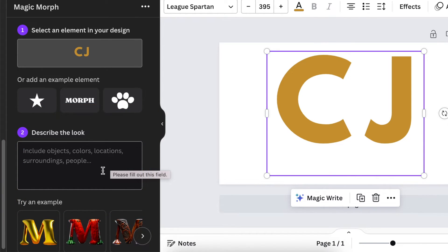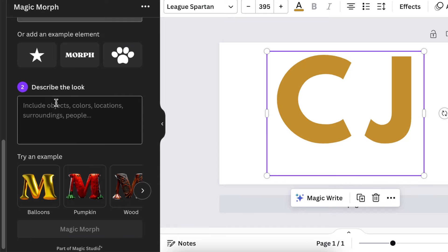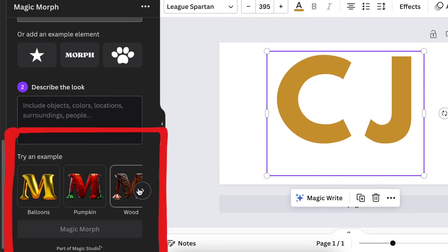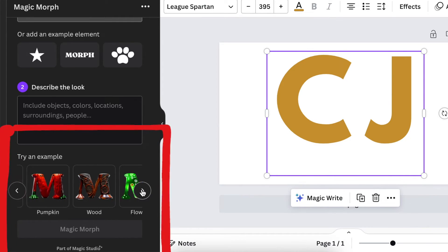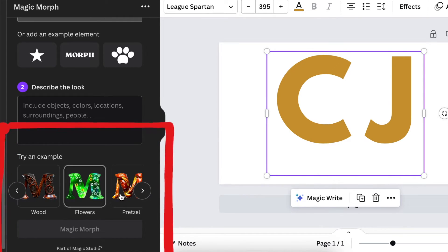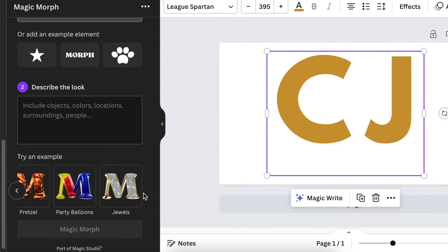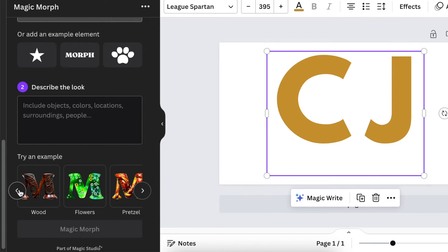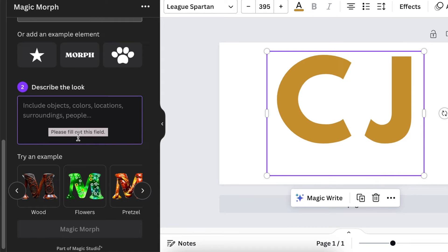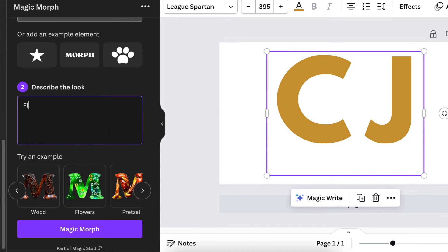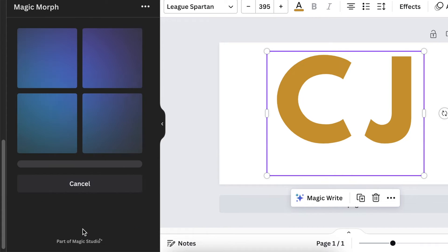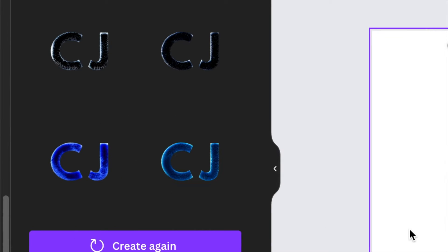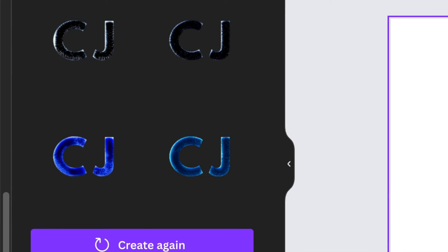locations, surroundings, etc. in the describe the look section. You do have examples that Canva has loaded for you at the bottom of the page and you can morph it to these different kinds of examples. But it's very important to be descriptive when you are including the description. So I want a fluffy and I click on magic morph.